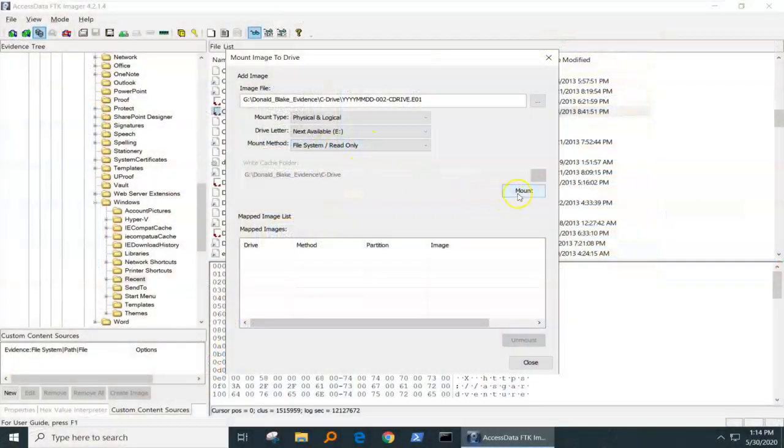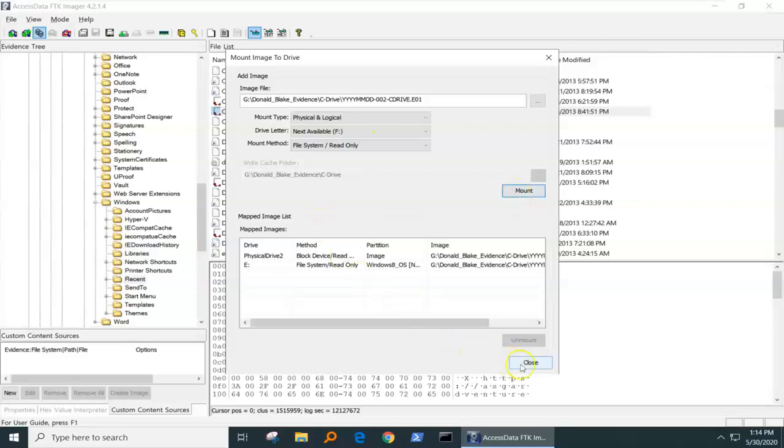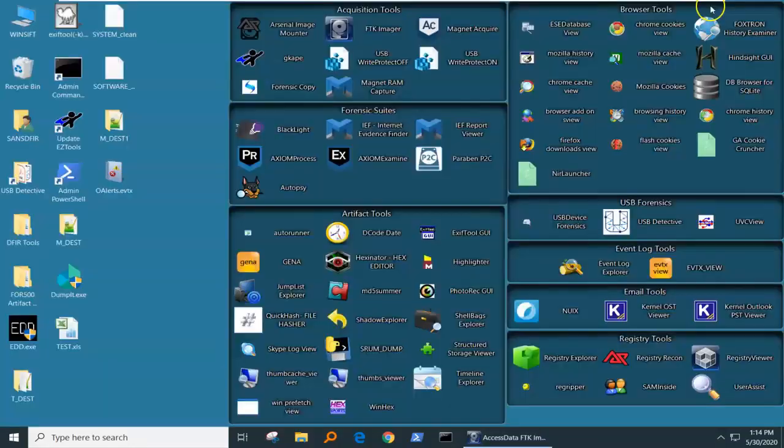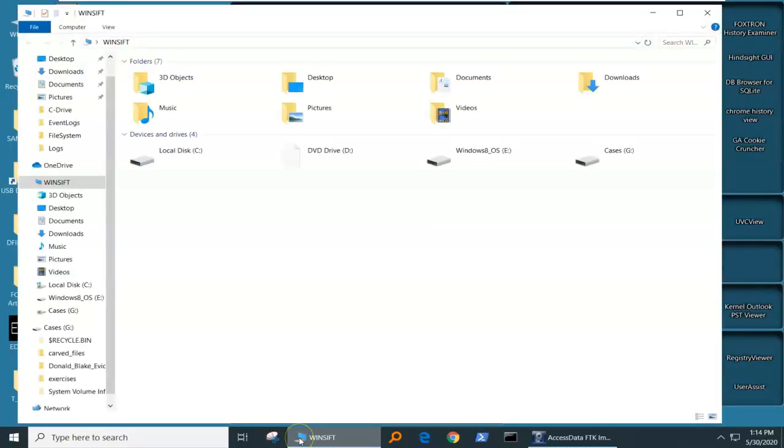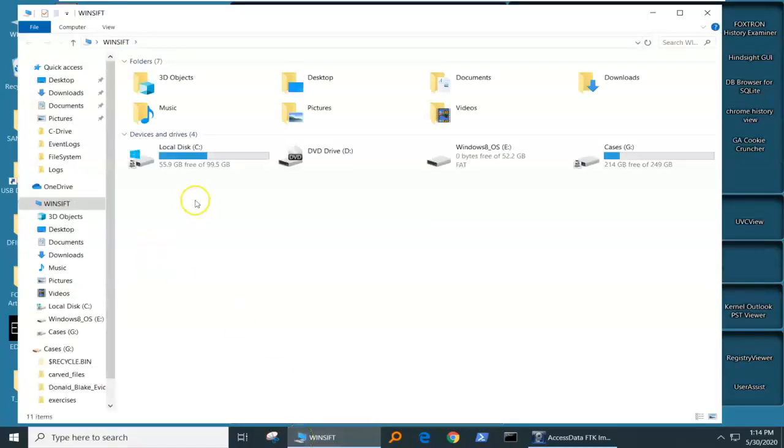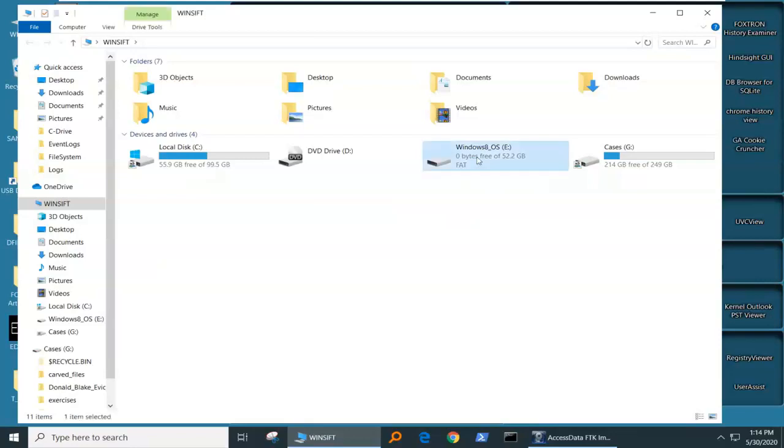We're going to use FTK Imager for this demonstration, and so I've got FTK Imager open here, and I'm going to mount an evidence file, file system read only. I'm going to mount that to give it a drive letter, and I now have that, and I'm going to minimize that so that I can get into my examination.